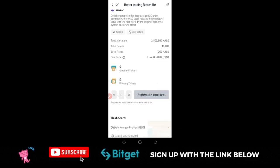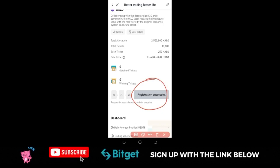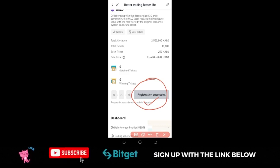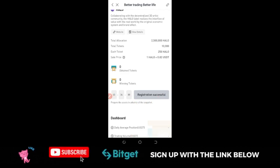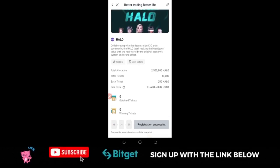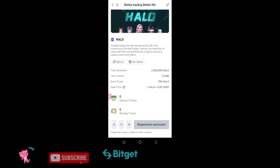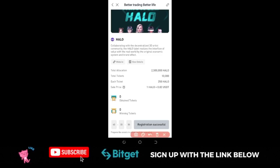The current launchpad program is for the Halo token. I've already registered for this program. When you come in, you'll see where it says 'Registration' — go ahead and click on it. Make sure you have at least one crypto asset on your Bitget account. One thing to understand is how Bitget calculates lottery tickets: it is based on the amount of tokens you are holding, and Bitget will take a snapshot of that.